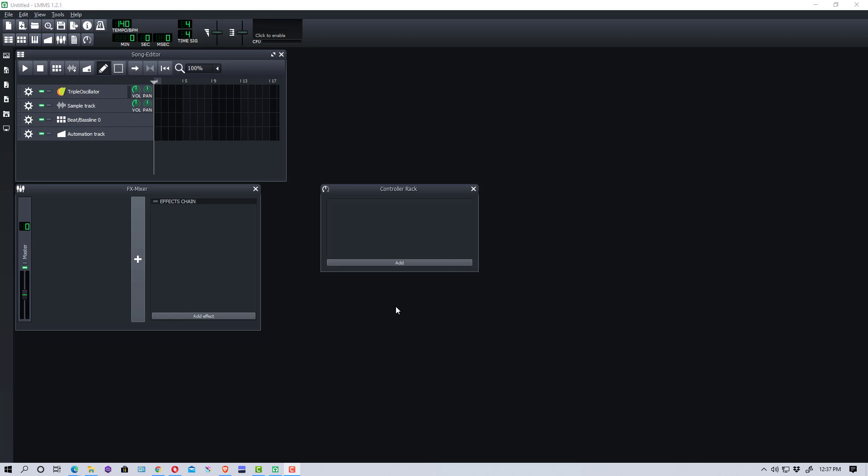Hey everybody, Mungo Dark Matter here. Today I'm going to do a quick basic tutorial on LMMS, which is a DAW or digital audio workstation — music creation software for Windows, Macintosh, and Linux. LMMS stands for Linux Multimedia Studio, but there are versions for Windows and Macintosh as well.